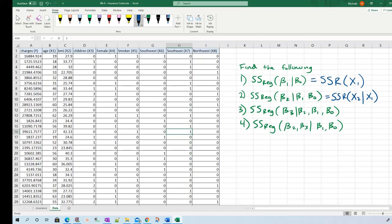I prefer the beta notation because that's really what we're doing — adding in model parameters. Also, the X notation isn't clear because it doesn't tell you whether or not we have an intercept, as I discussed in the previous video. To be super clear: SS regression of beta 2, beta 3 given beta 1 is the same as SS regression X2, X3 given X1 — all exactly the same notation. So let's start with number one: find SS regression of beta 1 given beta 0, which is just SS regression for X1.